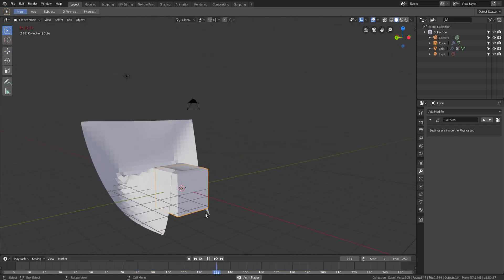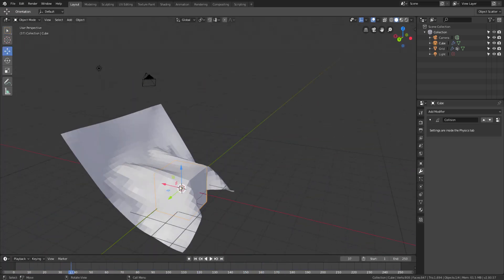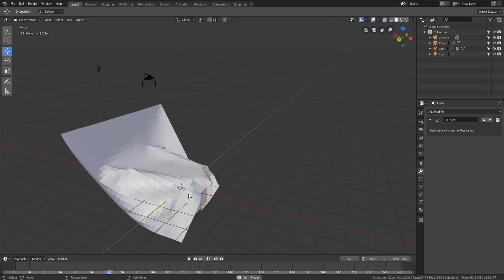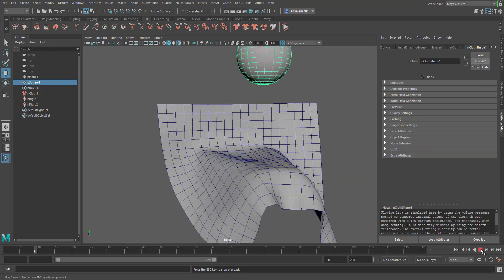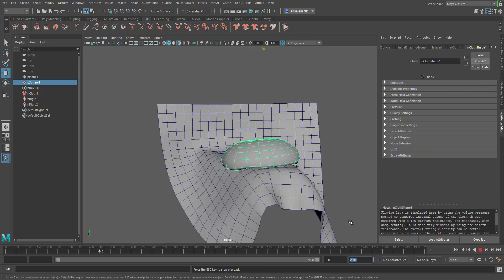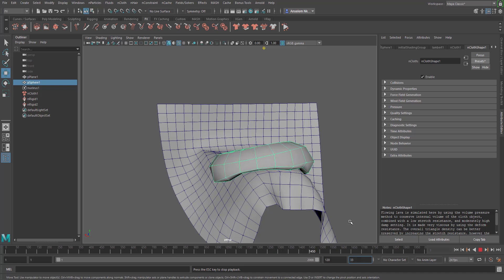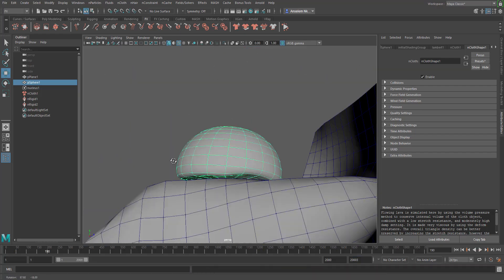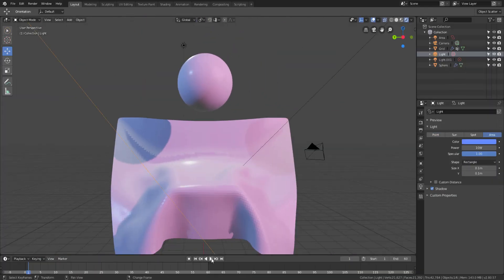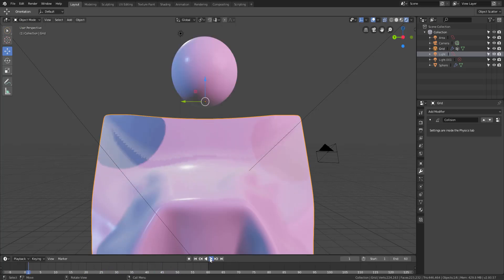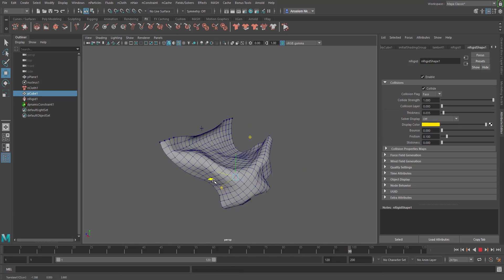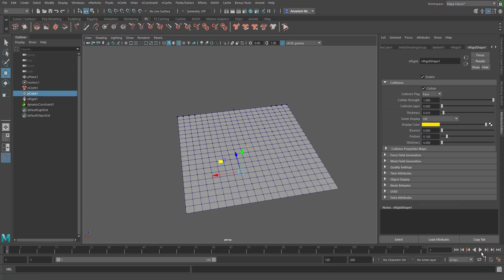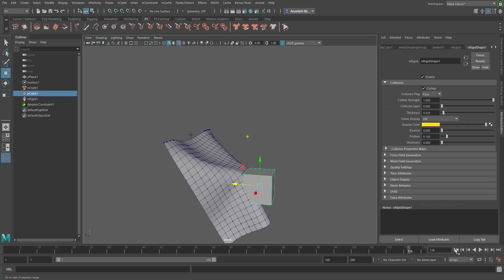Hi guys, welcome back to Ask NK. In today's video we're going to be talking about the basics of working with cloth in both Blender and Maya. This is a requested Tutorial Tuesday on how to create cloth in Blender and how easy it is to create cloth in Maya. I'll go back and forth to show how you can create cloth, constrain certain points for things like curtains, and how you can convert these to meshes.